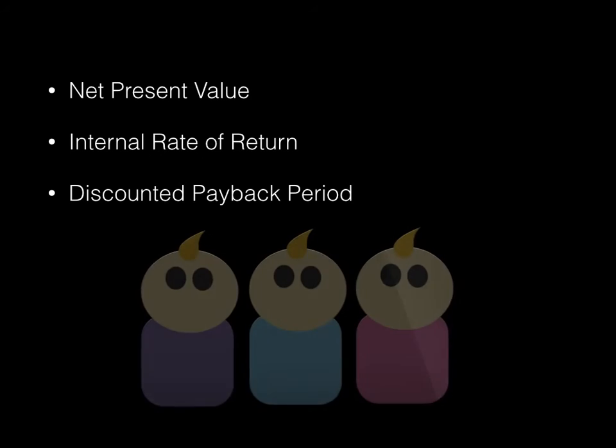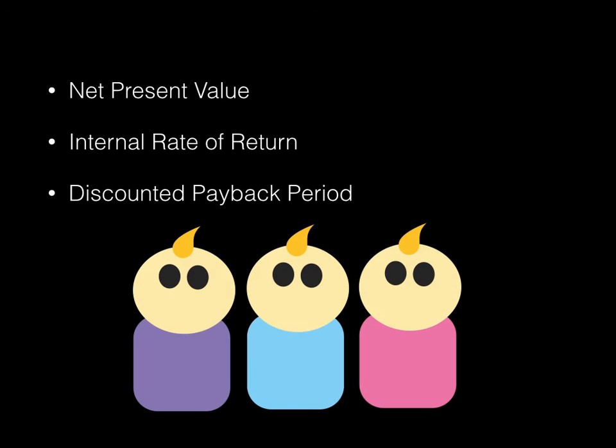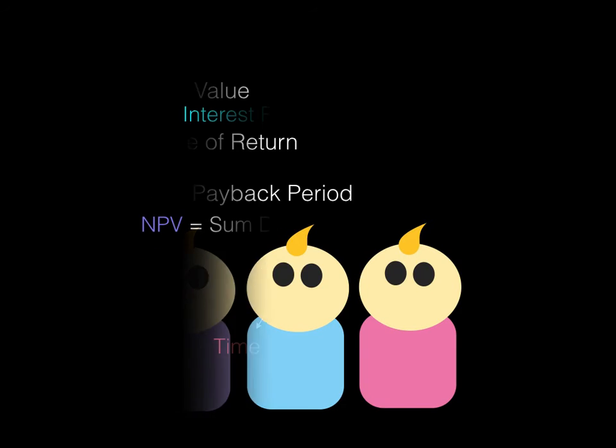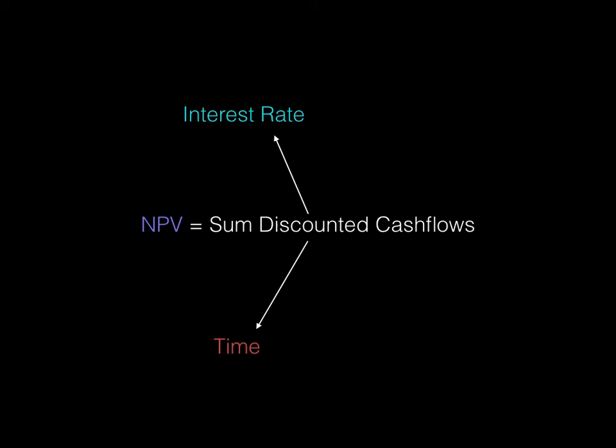They're kind of like three little triplets. Okay, I made those little, those are supposed to be babies. It's my little artistic view. They look kind of creepy though. But anyway, discounted payback period, internal rate of return, net present value. They're all from the same family and they're all kind of the same thing. Just each one wants something different. So if this analogy is making no sense at all, let's look at it in a more technical way.